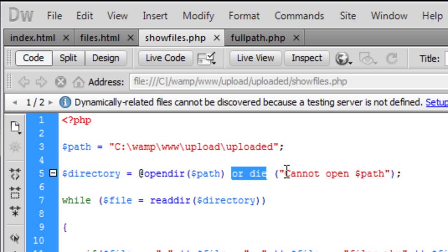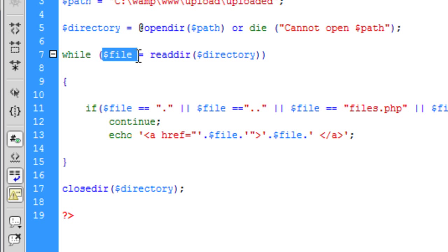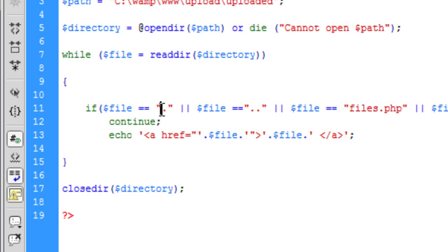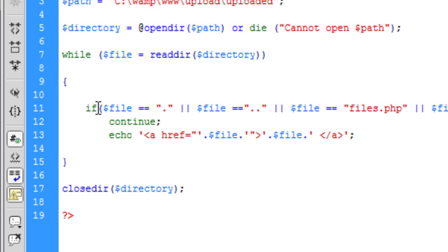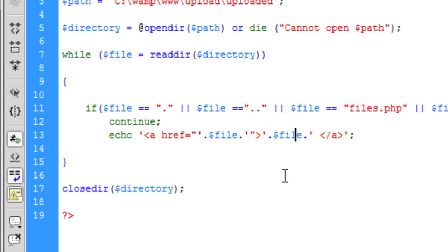If it cannot open that, it will just say cannot open and the path name. This while loop loops around the file - so the file is equal to read directory, reading that directory. So basically it's just going to keep reading that directory. If the file has just got a dot in it, if the file is named that - don't show it and continue the script. And echo is going to show out the file name with the link of the file.